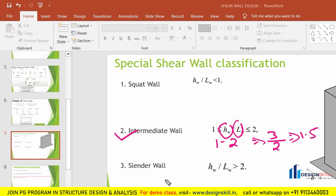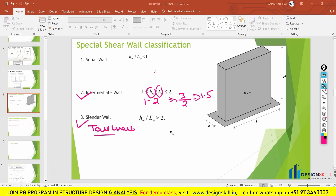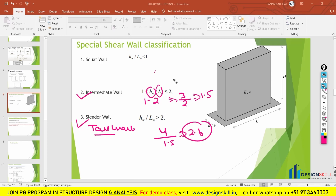The third type is the cylinder wall, which is also called a tall wall. If the height to length ratio is greater than 2, then we call it a cylinder wall. For example, if the height is 4 meters and the length is 1.5 meters, dividing gives 2.6, which is more than 2, so this wall is a cylinder wall. So the first was a squat wall or low rise wall, the second was an intermediate wall, and the third was the cylinder wall or tall wall.